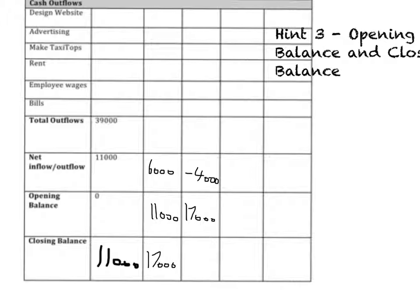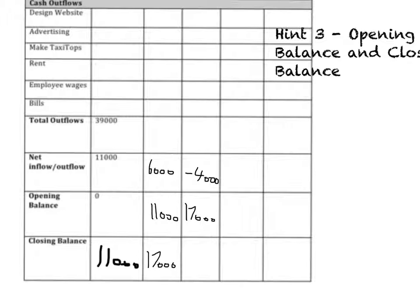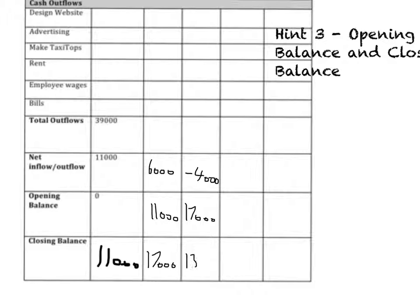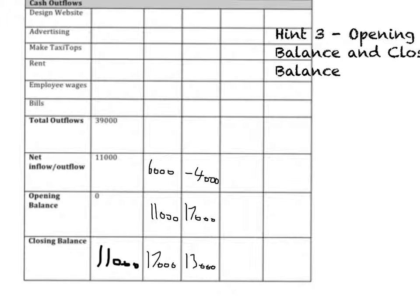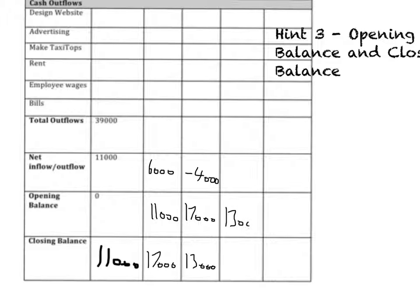Right, what will they then close that month with? Well, it'll be £17,000 take away £4,000, which ends up being £13,000. And then, just as a finale, what do they obviously start the next month with? They start the next month with what they ended with the previous month. That's £13,000 there.